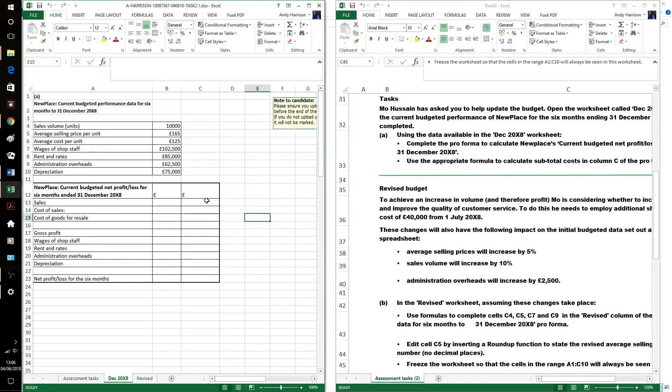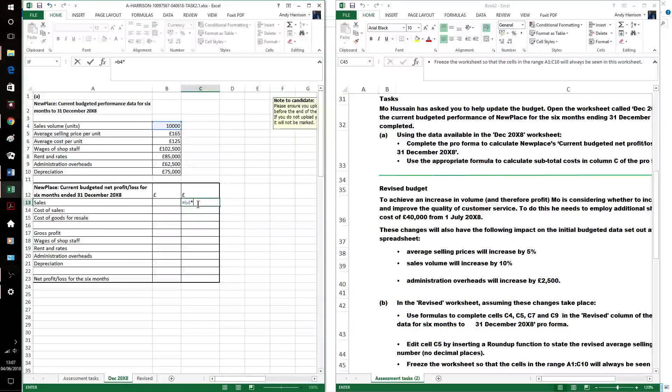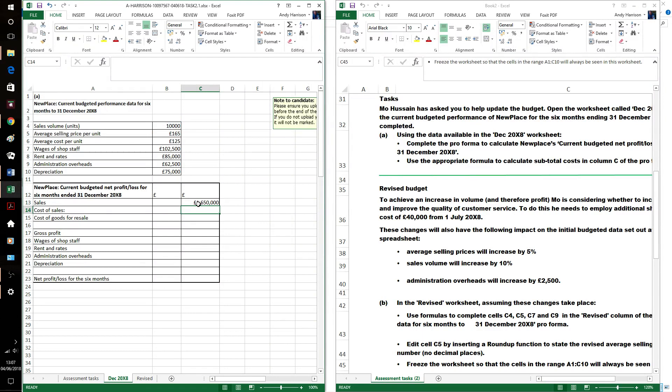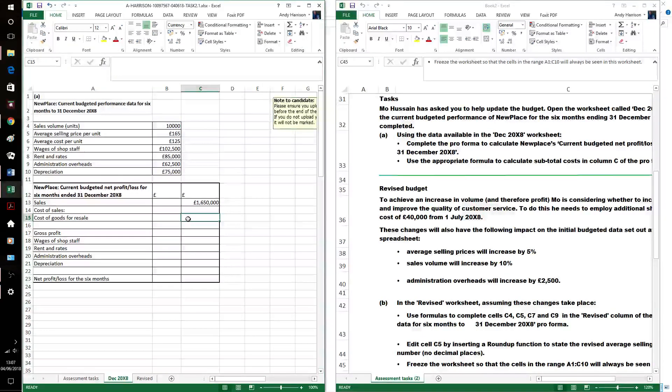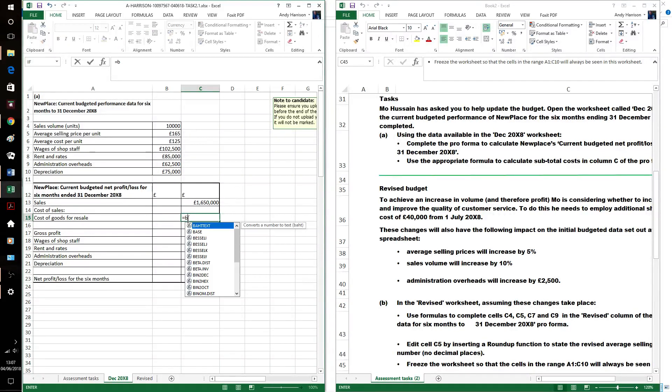So, the sales will be the volume times the selling price. Could be the other way around. Selling price times volume. Same answer. And then the cost of sales. Again, it's B4 times the cost.